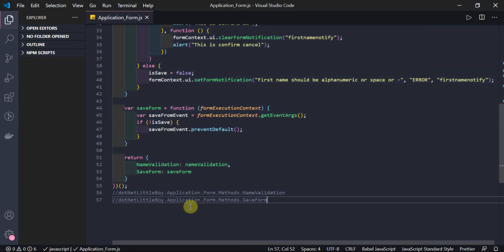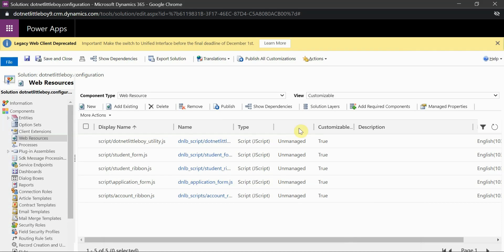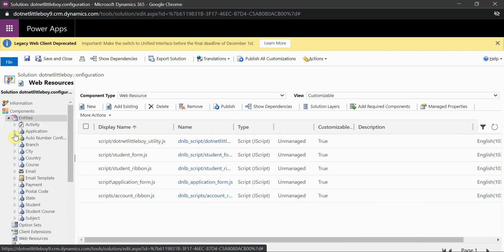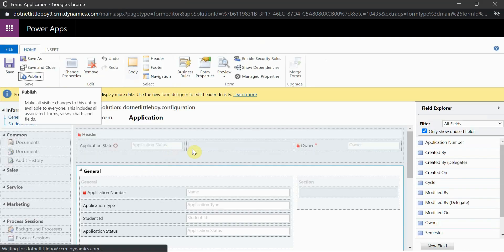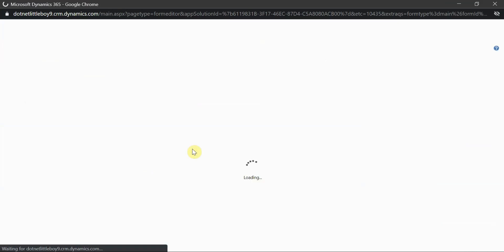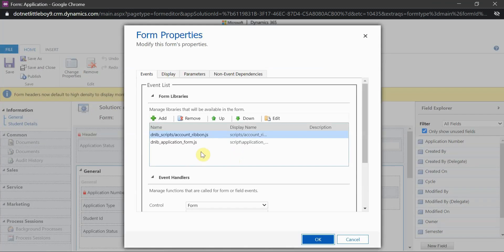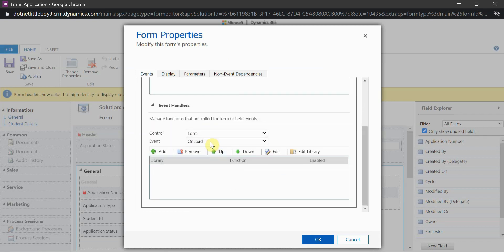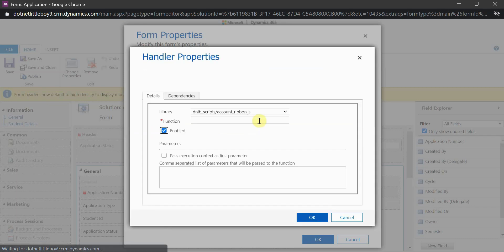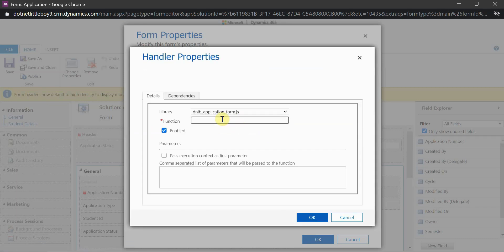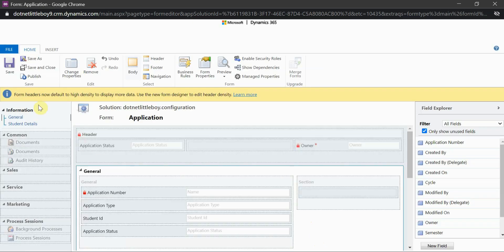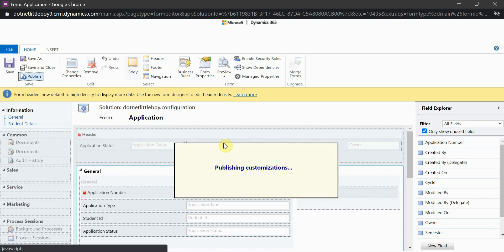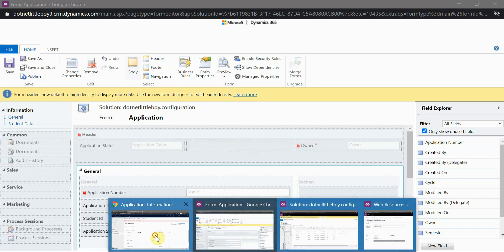The library has been published. Now I have to call this save function on the save event of the form. I'll go to the form editor for my Application entity, on the main form properties. I'll add another function on the save event - select the library, and the function name is `saveForm`, with execution context as the first parameter. Done - save and publish the form again.